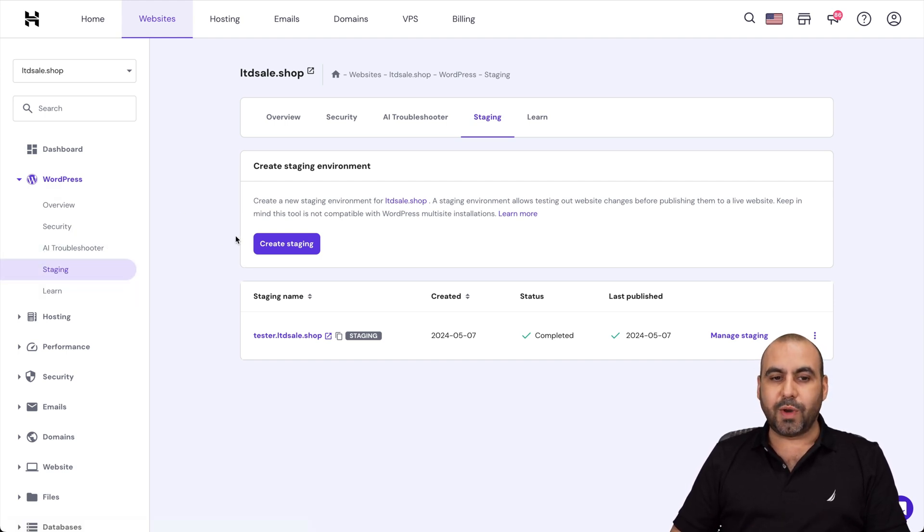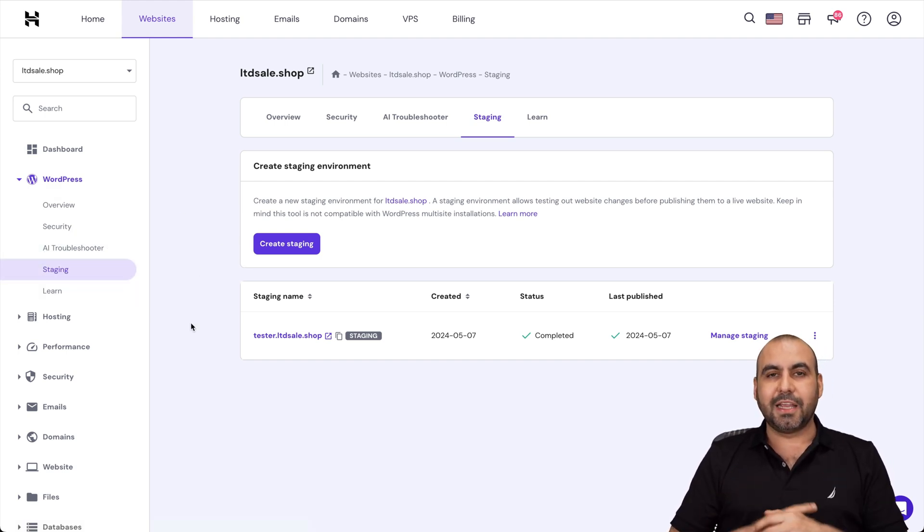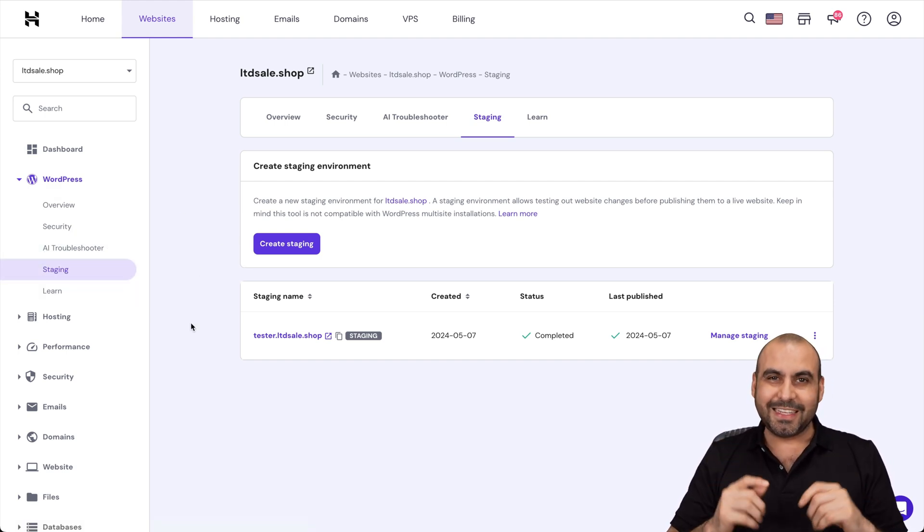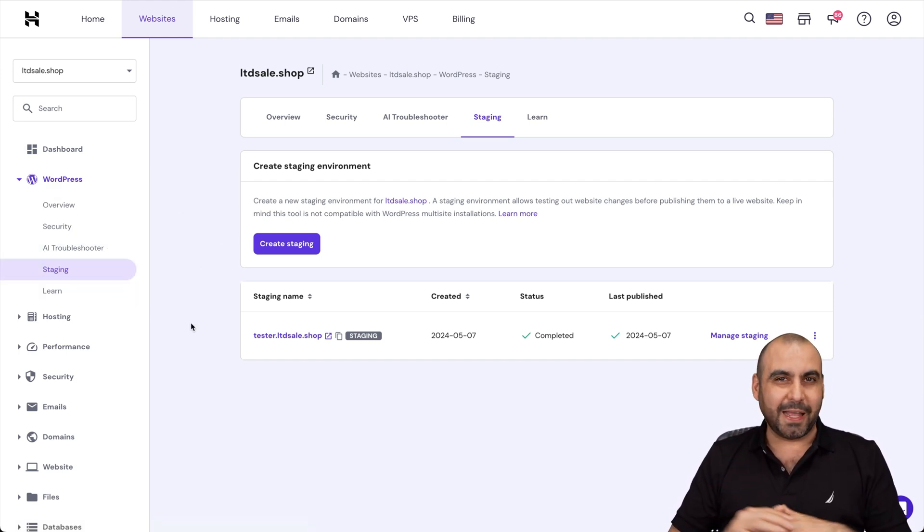That's how easy it is to create a staging site here on Hostinger. So get your testing done. And that's a wrap.